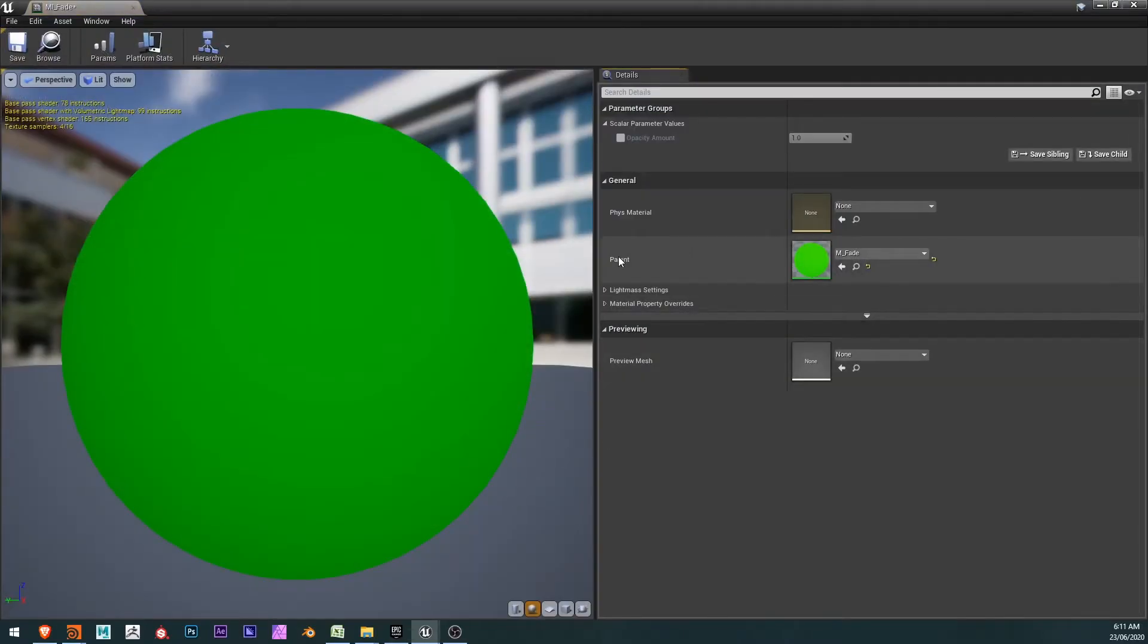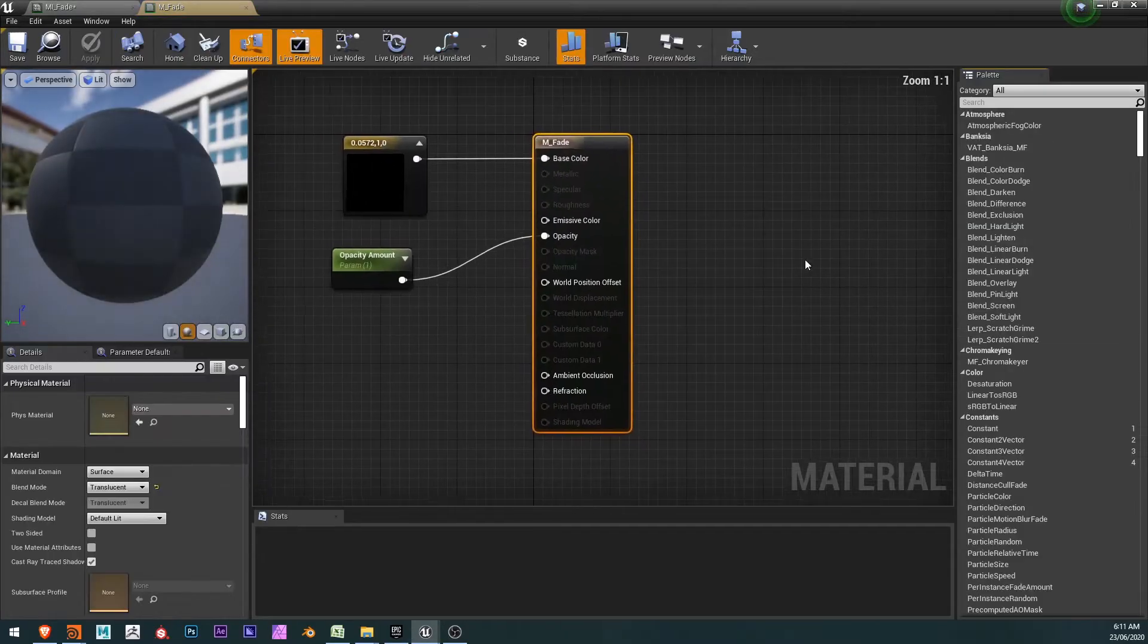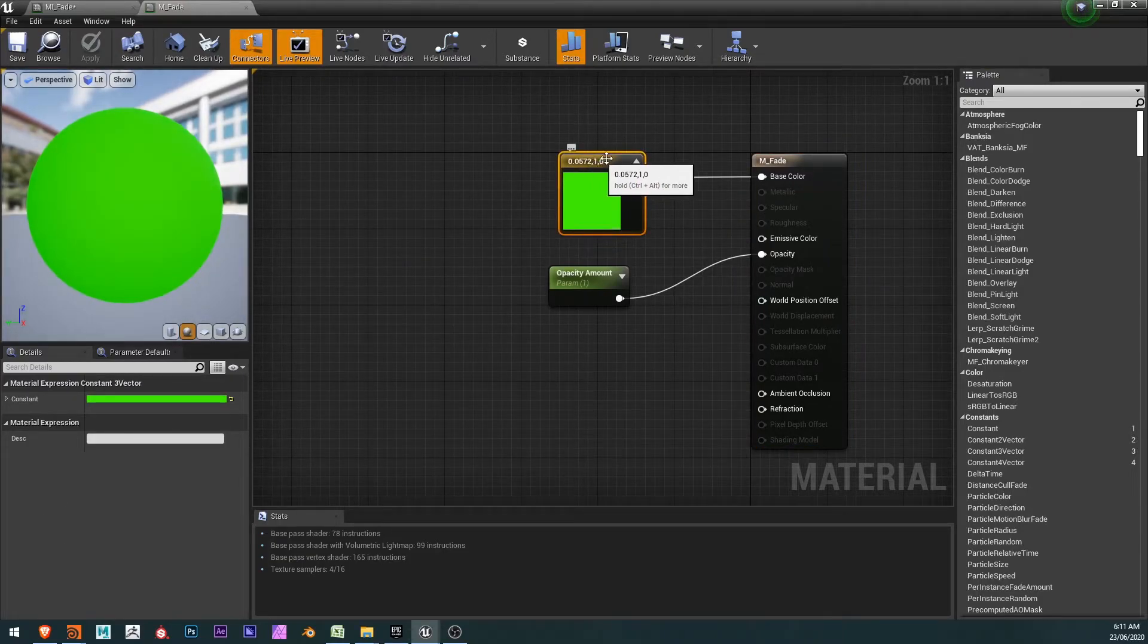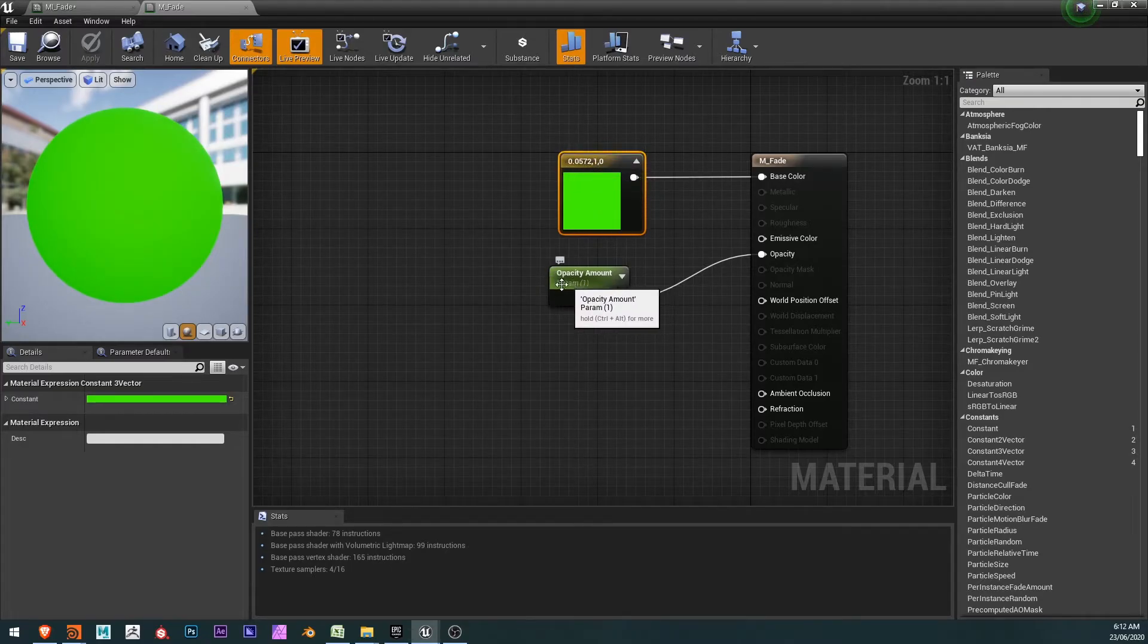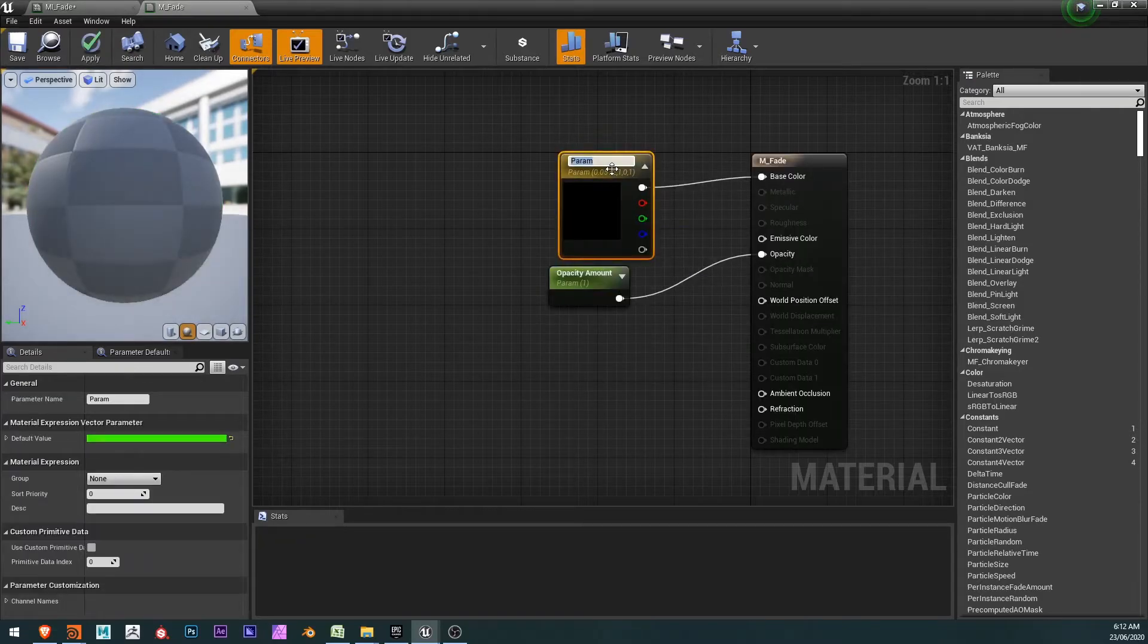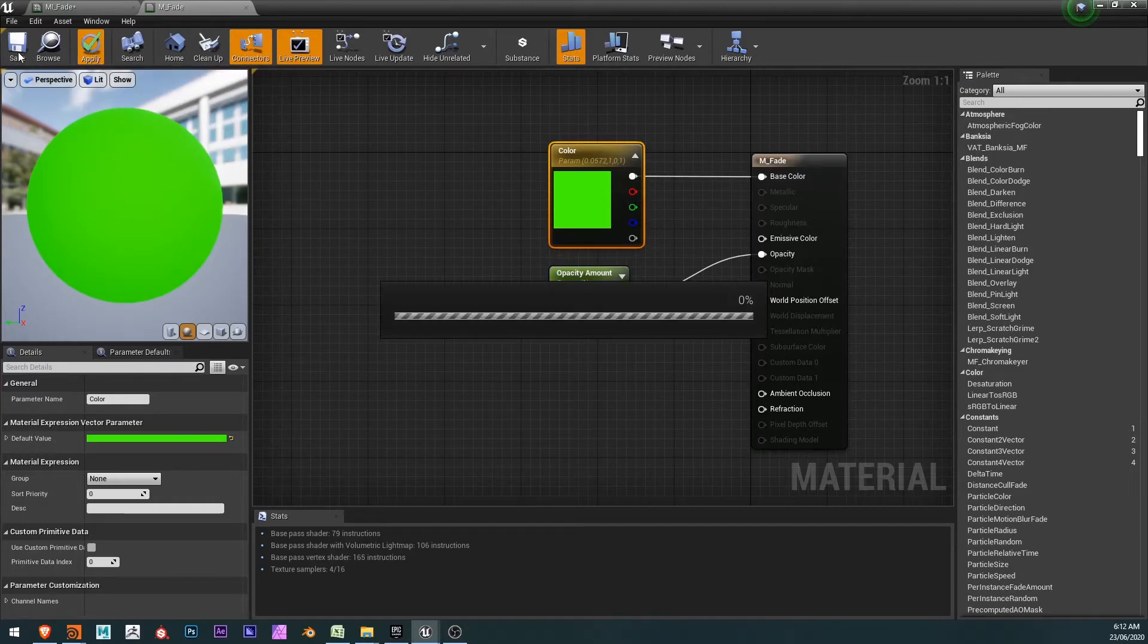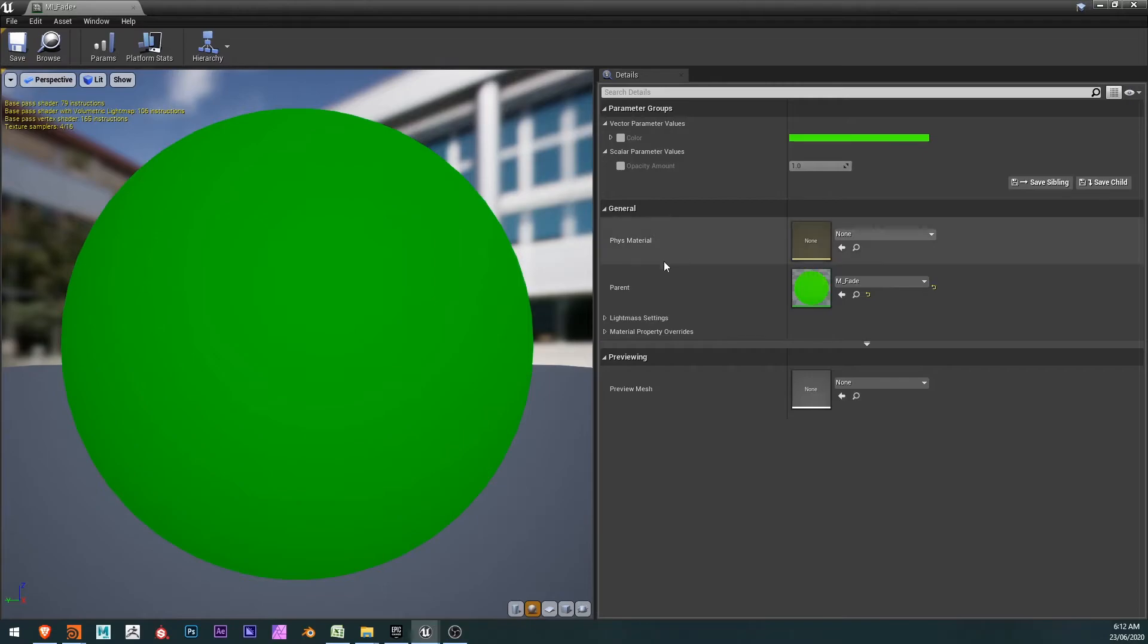I'm going to double-click my material instance. You can see the parent is that fade material. At the moment, I've only got my opacity amount here and I wanted to have the color amount here. So how do we do that? We can double-click on our parent here and say this color is fine, but we need to be able to change it over time and reference it. So we need to make this a parameter, like similar to this. At the moment, it's not. So I'm going to right-click and choose convert to parameter, give it a name, something like color. And with that done, I'll apply, save and close.